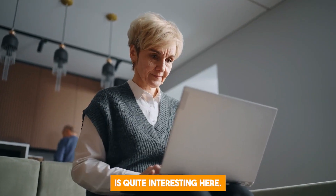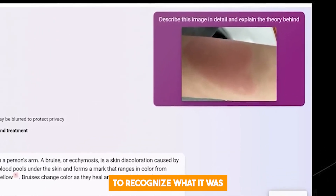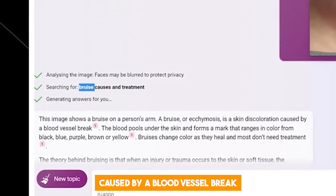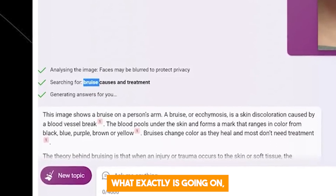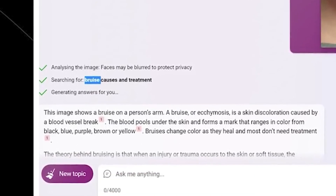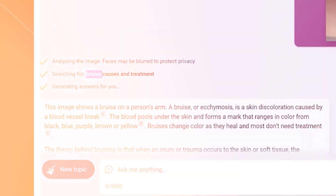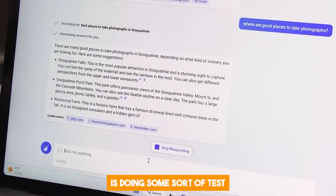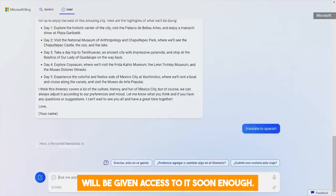The next example is quite interesting. A user asked the Bing chatbot to describe an image in detail and explain the theory behind it. The chatbot recognized what it was and said: "This image shows a bruise on a person's arm. This is a skin discoloration caused by a blood vessel break," and then went on to explain in greater detail what is going on under the surface to cause it. Sadly, only very few users have access to this feature for now. Microsoft appears to be running a test before rolling it out to all users, but hopefully more users will be given access soon.